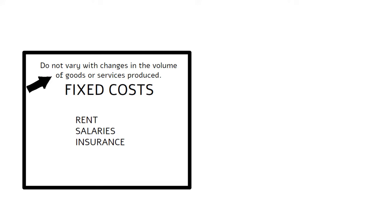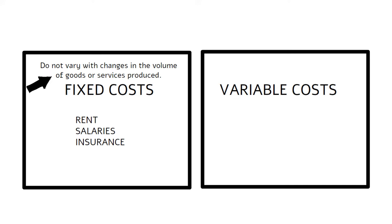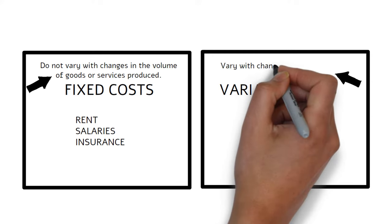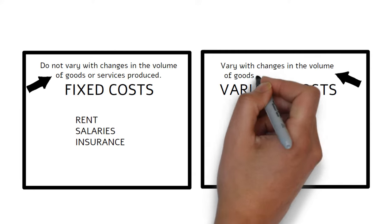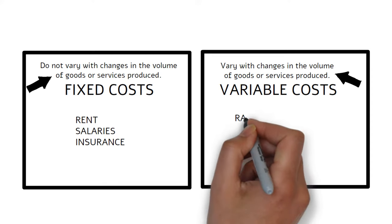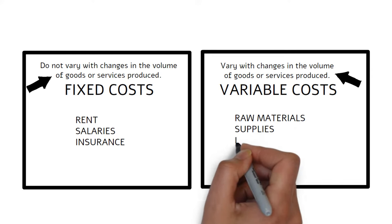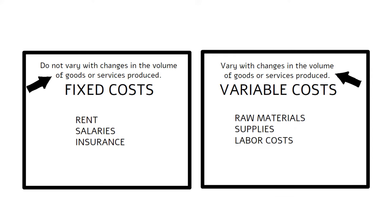Next, you will need to determine the variable costs of the business. Variable costs are expenses that do vary with changes in the volume of goods or services produced. For example, variable costs include raw materials, supplies, and labor costs.